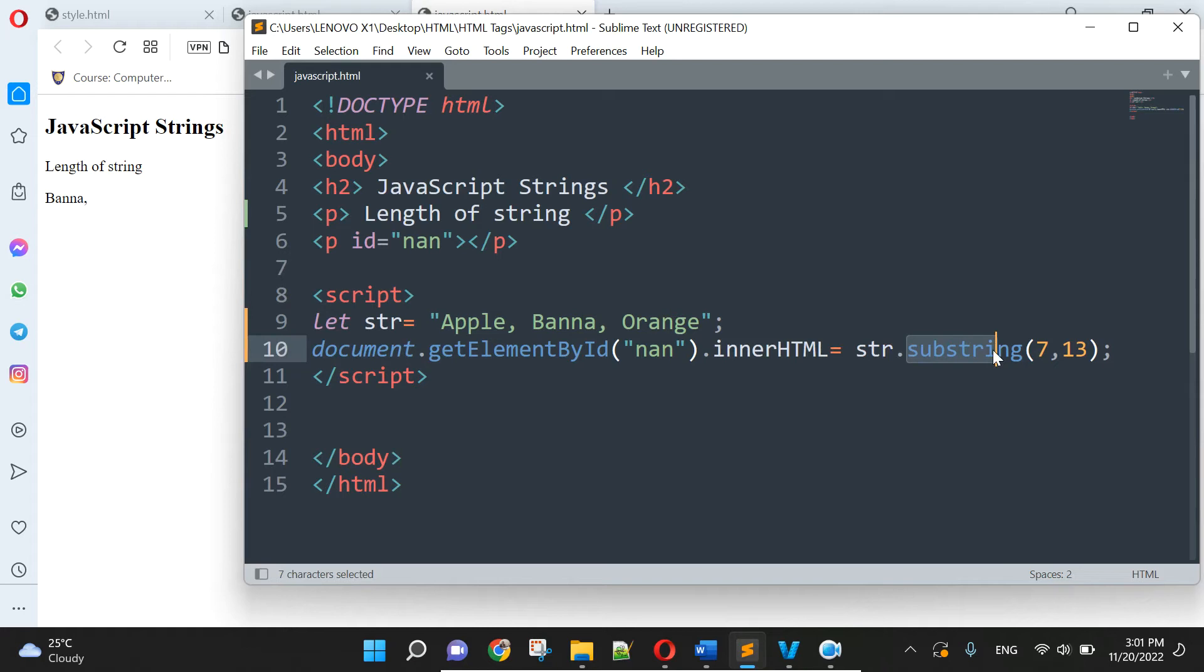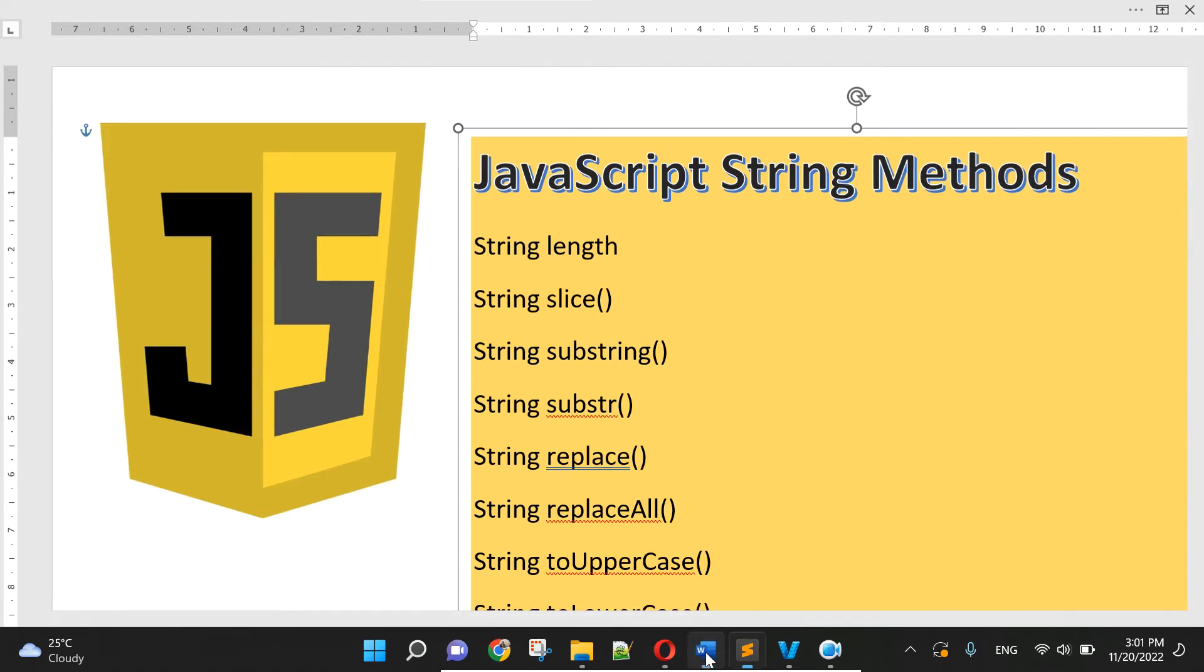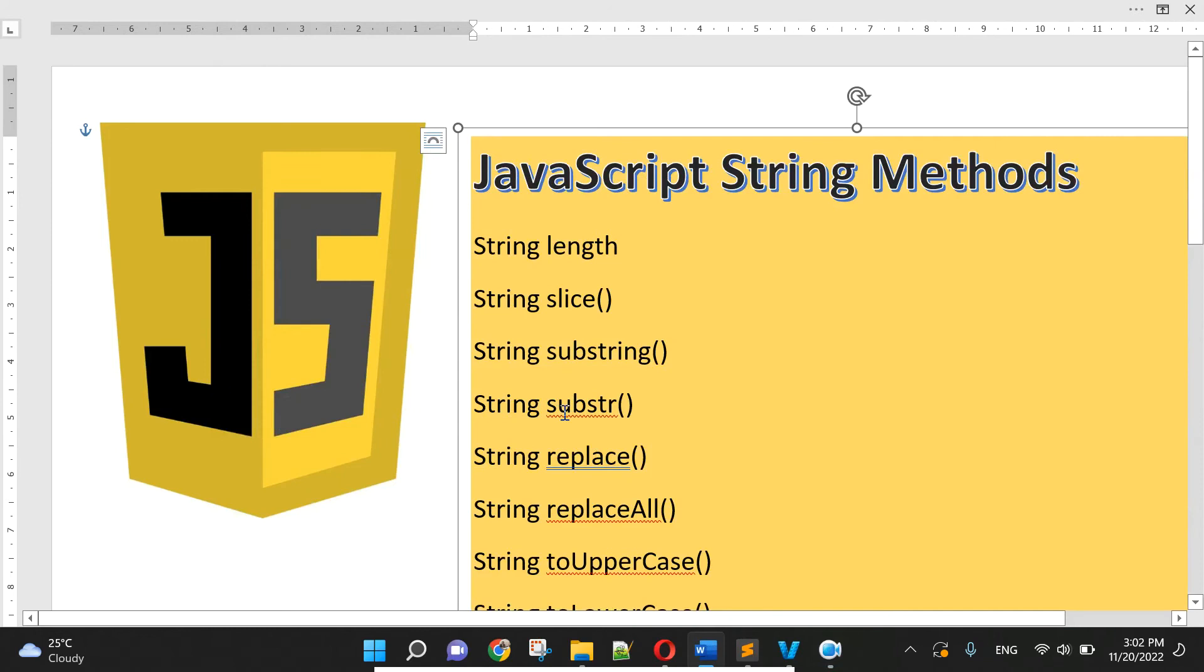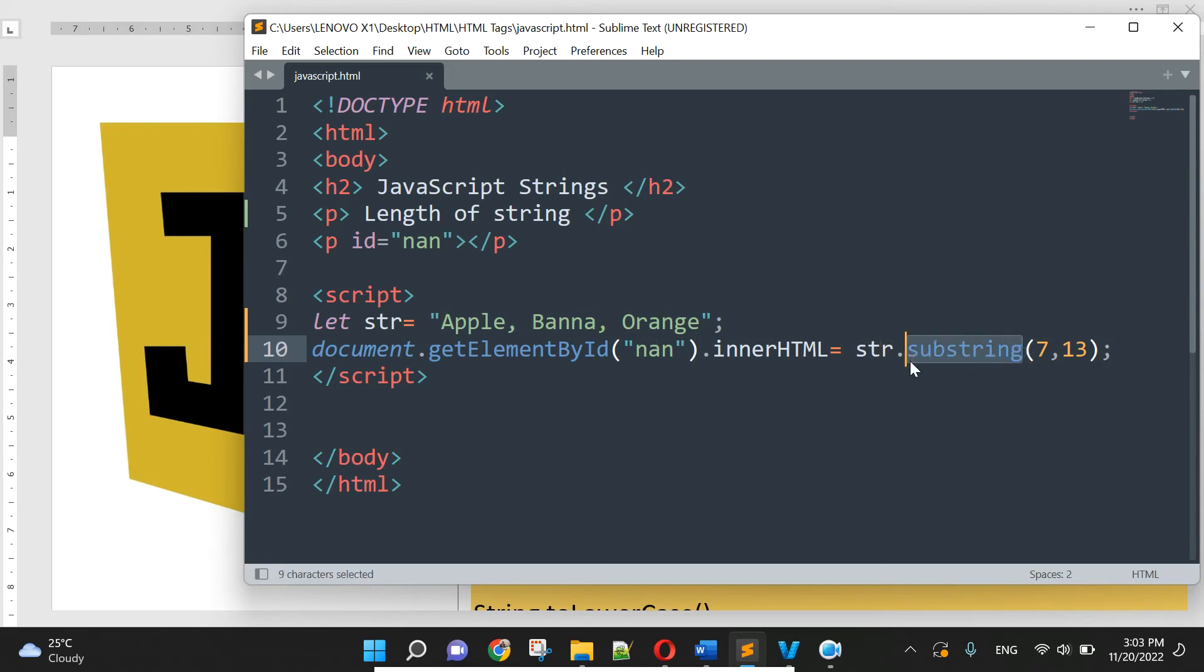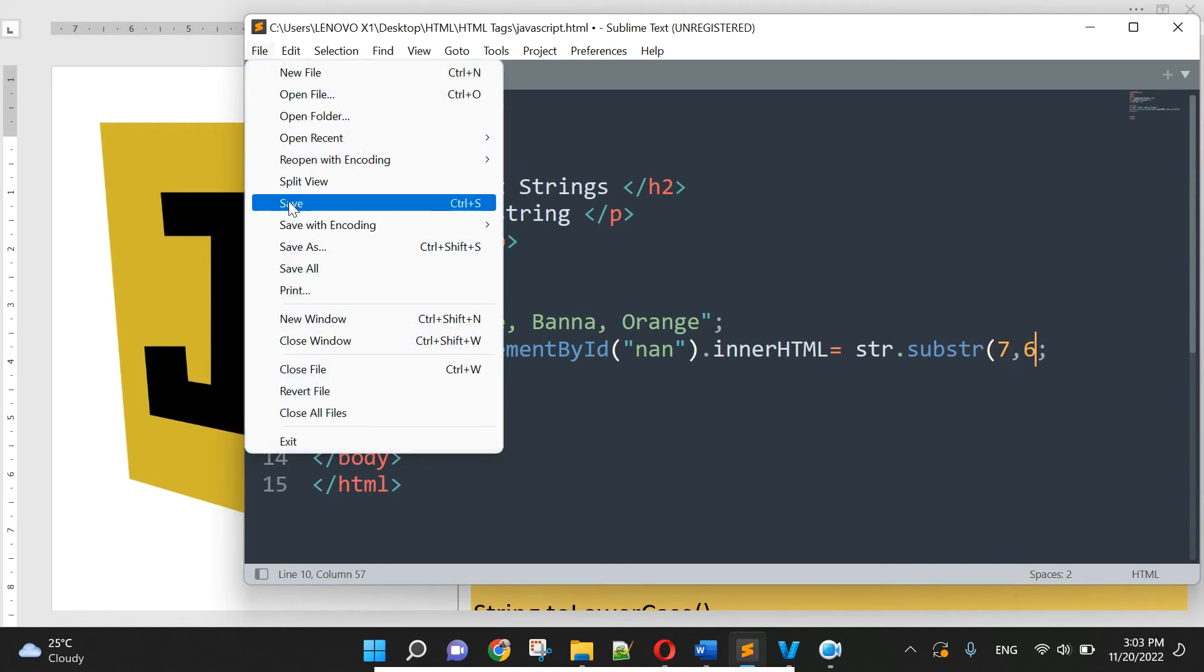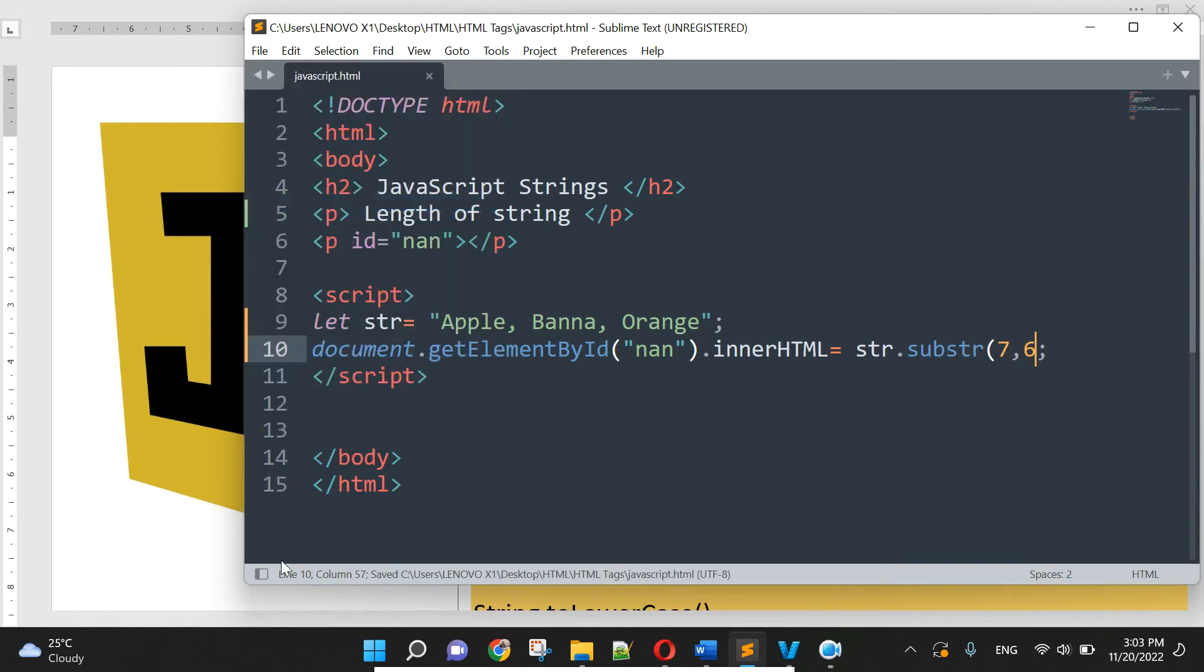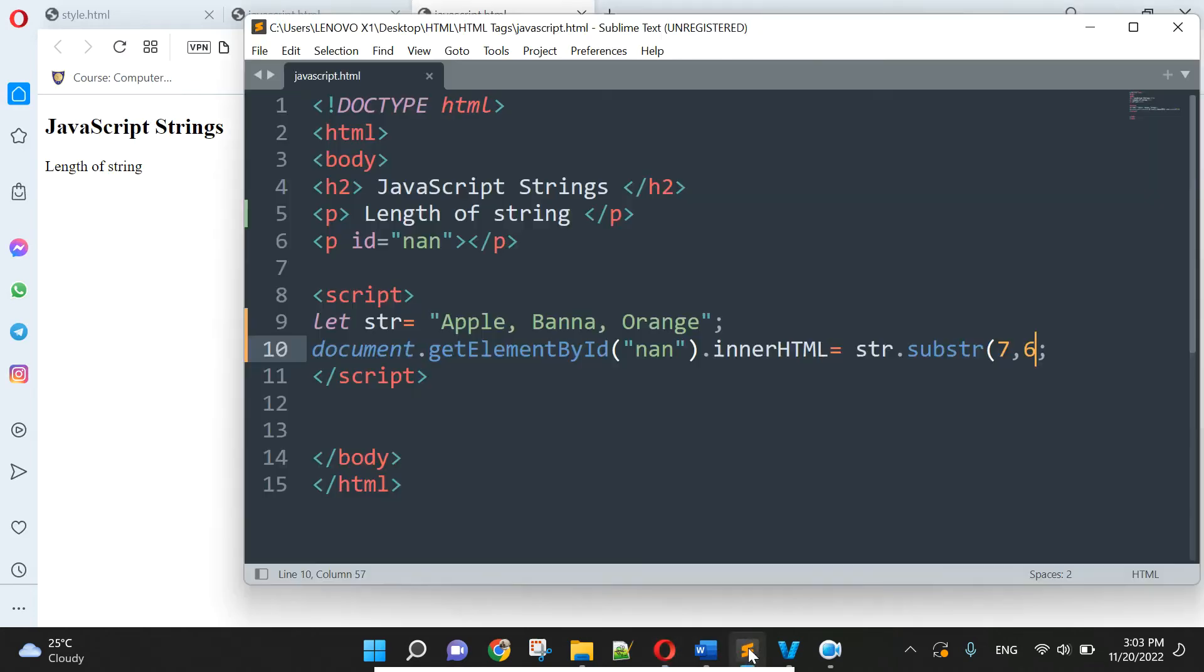Then I can go to JavaScript, JavaScript string substring or string substr. And now we change here, this is substr, and here is substring. And for we use the 7,13, the same, and we press the 7,13.